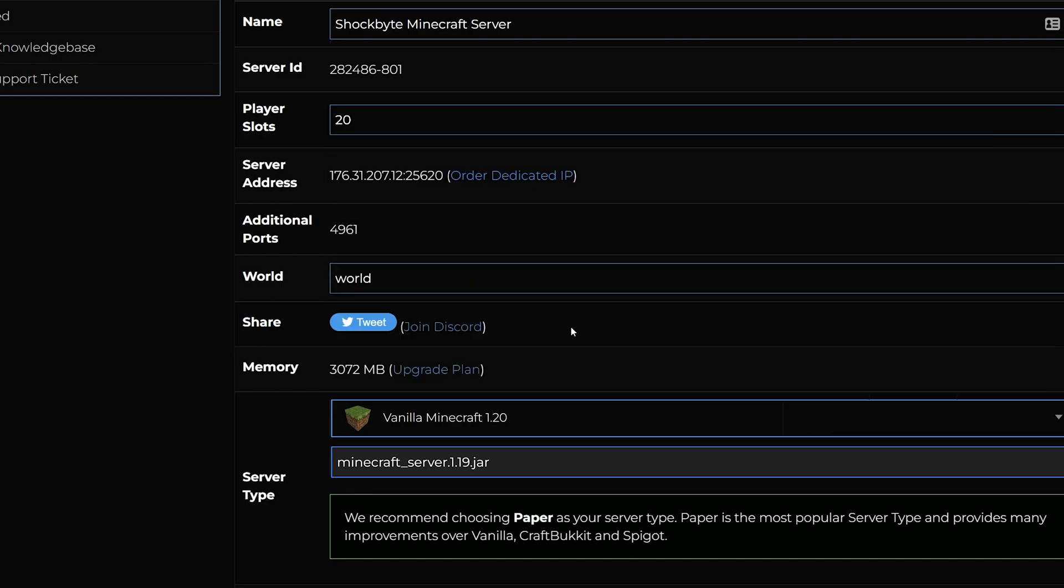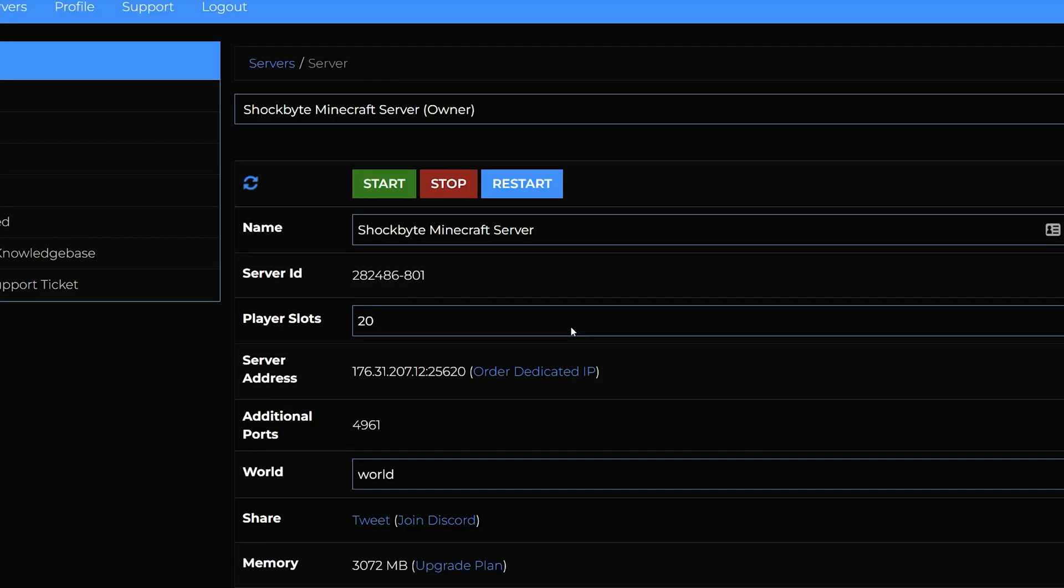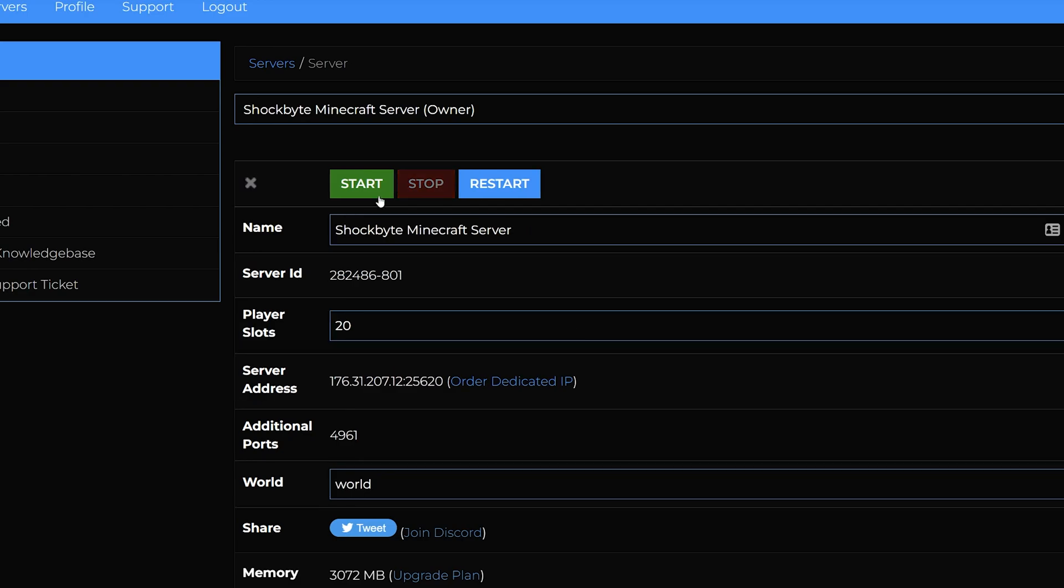Once you've selected the version you want, it should automatically save. Then scroll up to the top of the page and start your server.